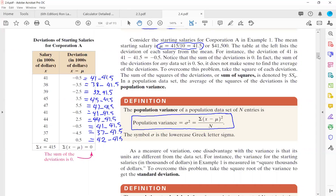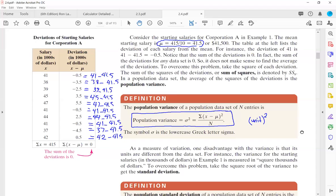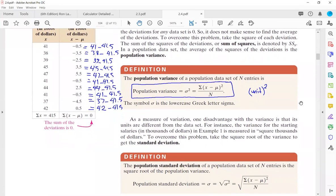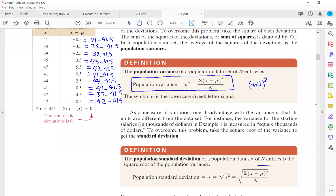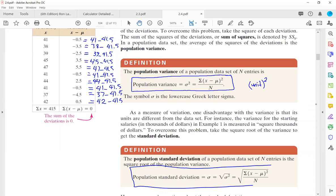Since you are raising each deviation to the second power, the outcome is in units squared — like dollar squared for salary data. To get rid of this exponent, we take the square root of the population variance, and we call it standard deviation. Population variance is sigma squared; population standard deviation is sigma, which is the square root of variance.